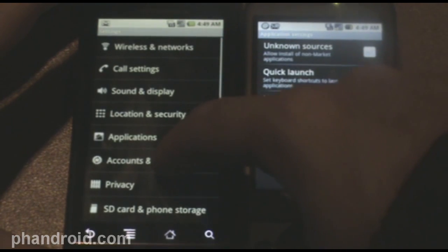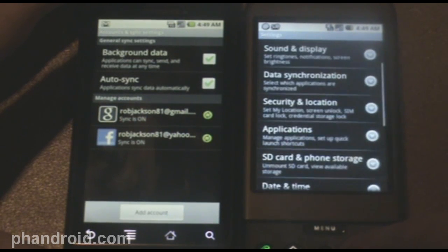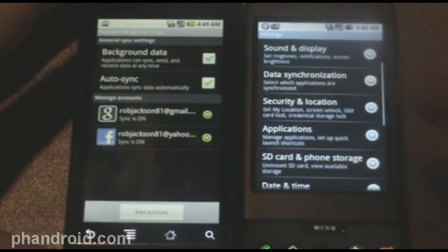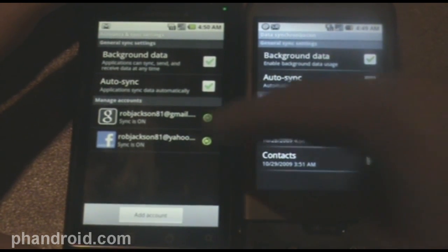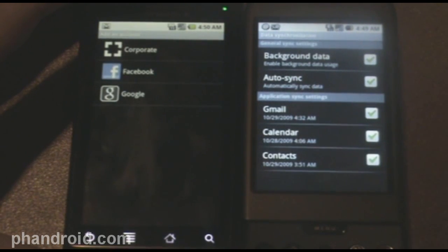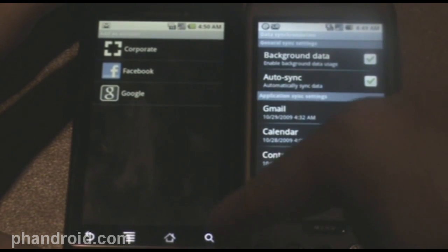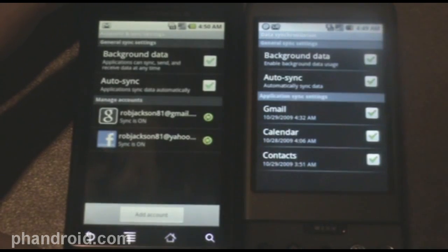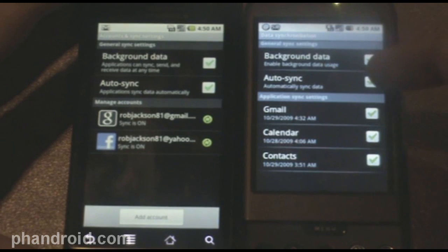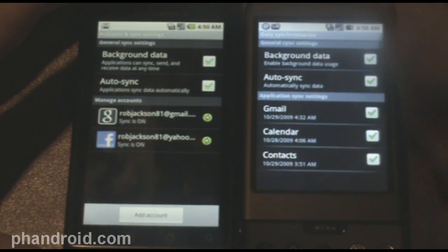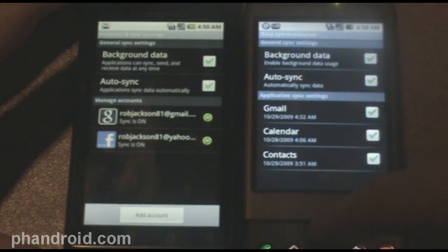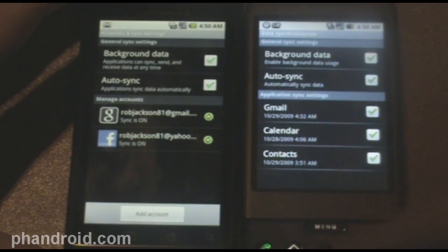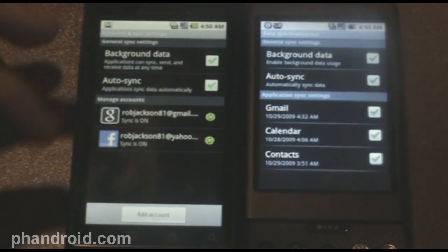Let's move on to accounts and sync. This is the same thing as data synchronization in 1.6. The real difference is how you, well, first of all, you can add accounts here. So, I can add a corporate account, a Facebook account, a Google account. I could add multiple Google accounts if I wanted to. In the 1.6, you had to manage all of your accounts using one system. If I press menu, I can sync, but I can't add more Google accounts. Using 2.0, I could add a new Google account.